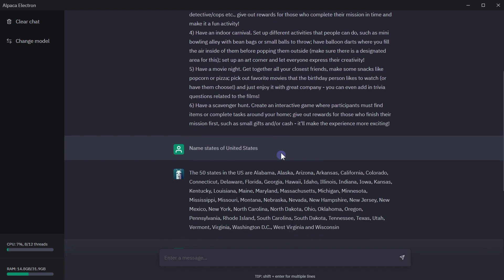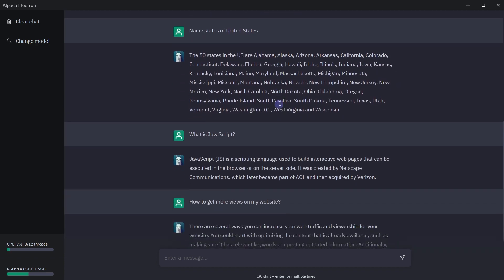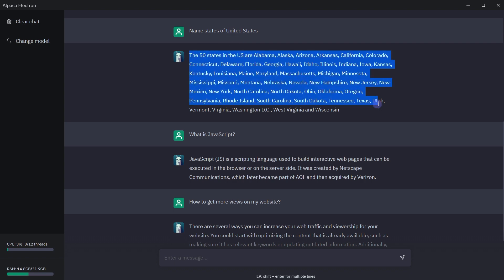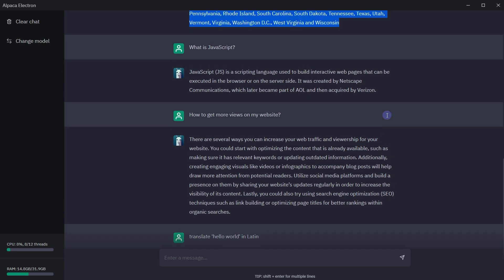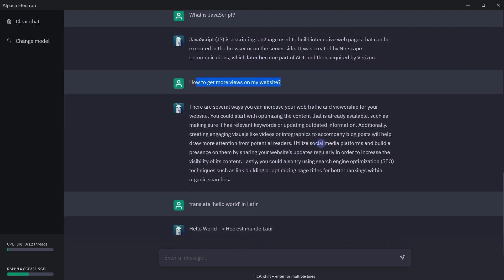It gave me six ideas. I asked it, name states of United States. It listed all 50 states. I asked it, what is JavaScript? It gave me short and clear answer. I asked it how to get more views on my website. It suggested to me a few tricks. I asked it to translate hello world in Latin and it did.